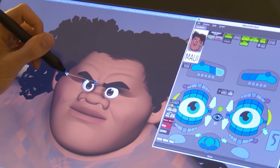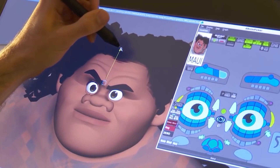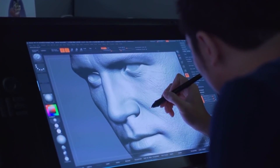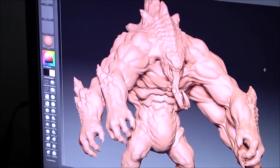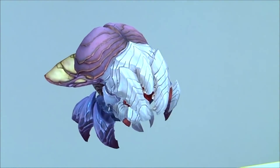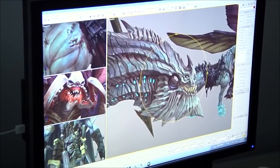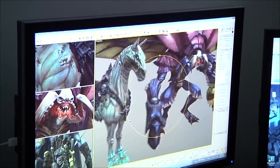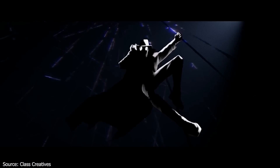The secret to getting better at making characters in Blender is simple: practice, practice, practice. Just like learning to ride a bike or play a sport, the more you do it, the better you'll get. Don't worry if your first models don't turn out perfect — that's totally normal. Keep practicing and you'll improve over time. Try making different kinds of characters, experiment with new techniques and don't be afraid to make mistakes. That's how you learn and grow as a 3D artist. So keep at it and don't give up. With practice, you'll soon be creating amazing characters in Blender like a pro.